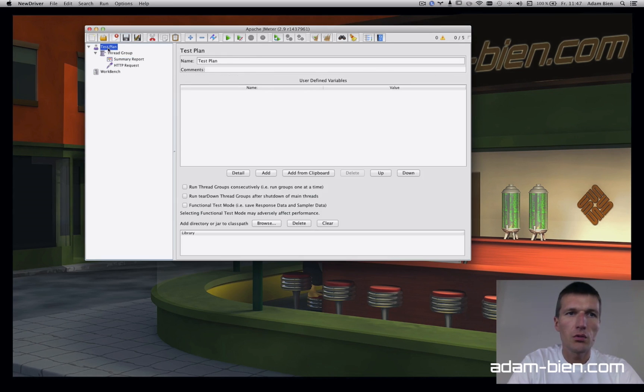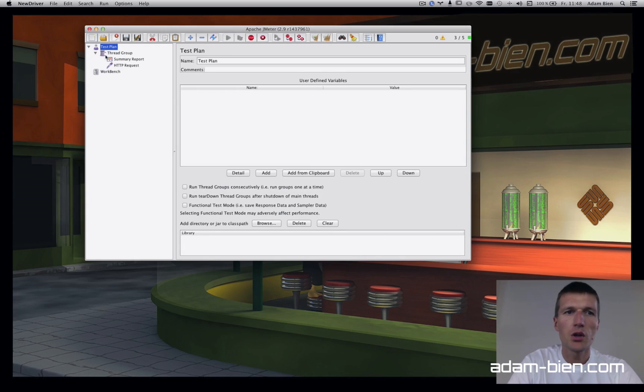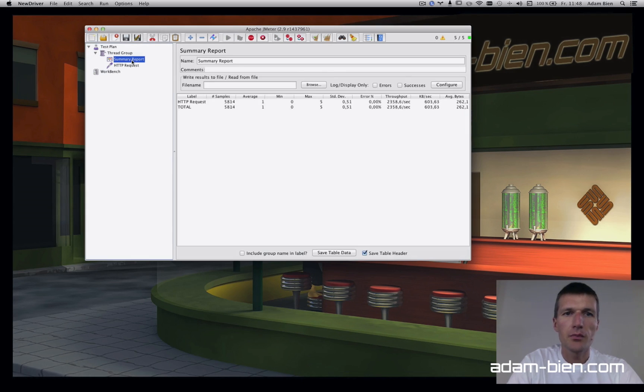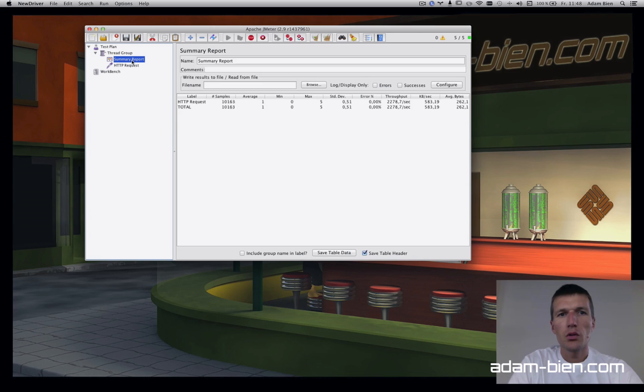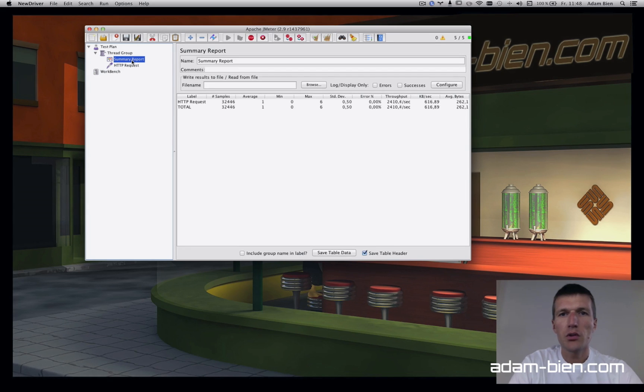We don't need to save, just start the test. Let's see what happens. Around two and a half thousand transactions per second without any transaction.